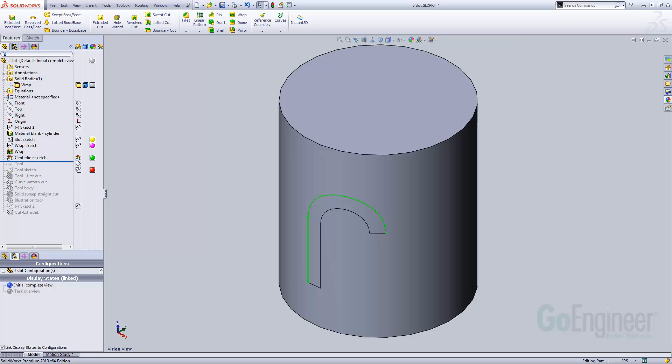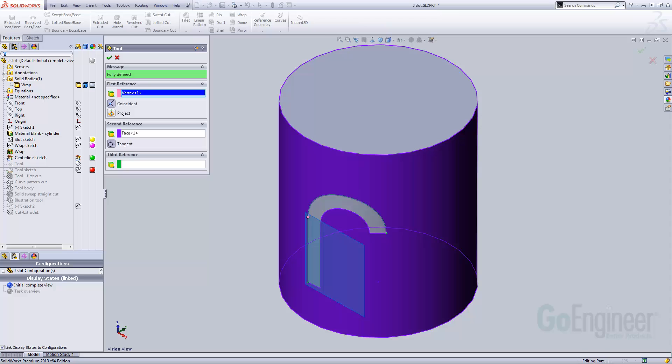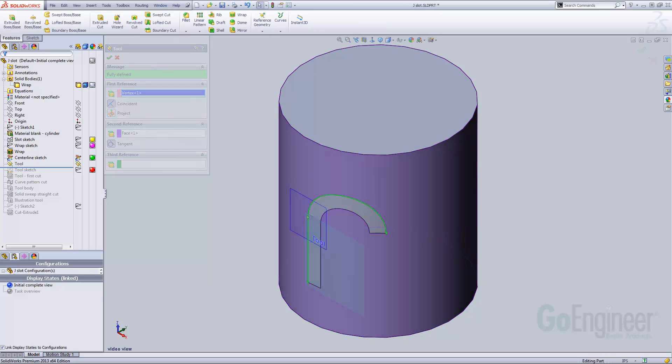For clarity, I've added a reference plane that I'll sketch the tool profile on. The references for the plane are the cylindrical face and the vertex at the junction between the straight and curved portions of the toolpath.